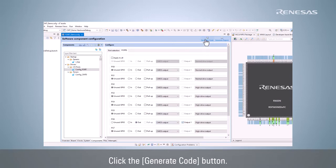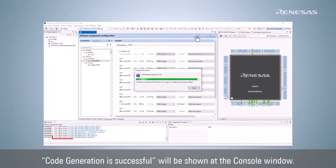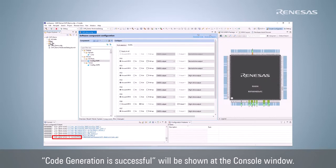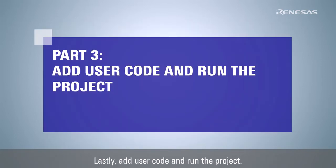Click the Generate Code button. Code Generation is successful will be shown at the console window.